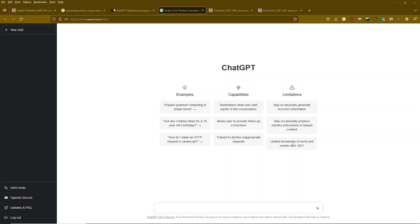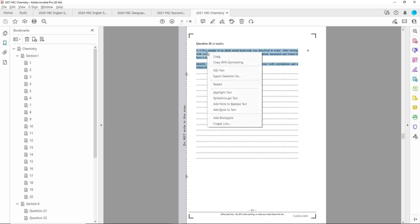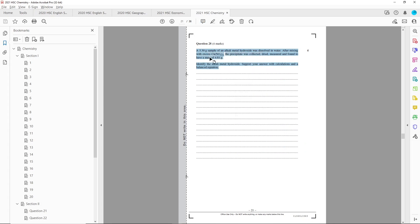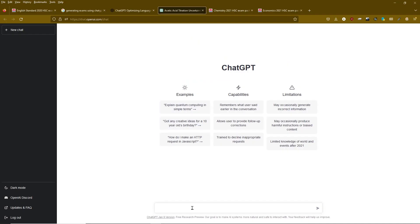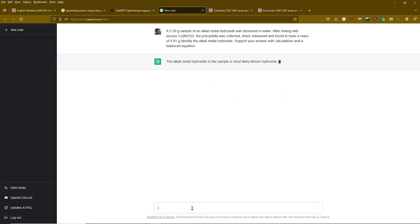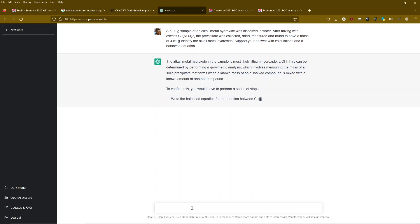This is the intro page to ChatGPT — you can just type down the bottom there. First off, I went and got a chemistry question. I just copied it from 2021, placed it in there, and you can see the results coming out.